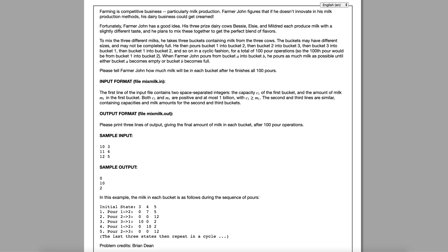Fortunately, Farmer John has a good idea. His three prized dairy cows, Bessie, Elsie, and Mildred each produce milk with a slightly different taste, and he plans to mix these together to get the perfect blend of flavors. To mix the three different milks, he takes three buckets containing milk from the three cows. The buckets may have different sizes and may not be completely full.